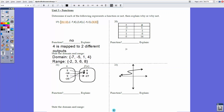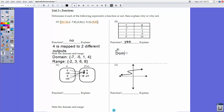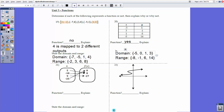For number 20, same deal. We look at this and see that all the x-values are unique: -5, 3, 1, and 0. It doesn't matter what they're mapped to — it just matters that there's no repeated domain value. So in this case, yes, it is a function. The domain is {-5, 0, 1, 3} and the range is {-8, -1, 6, 14}.